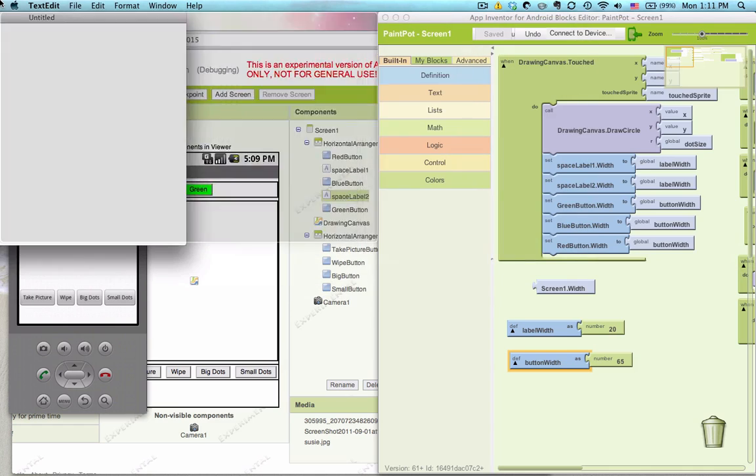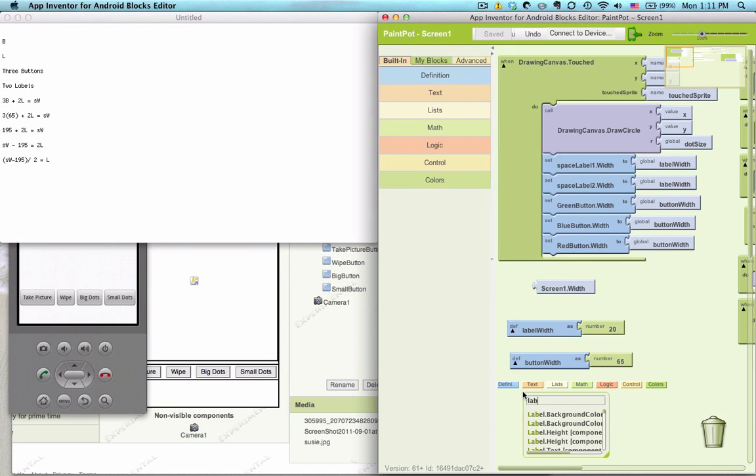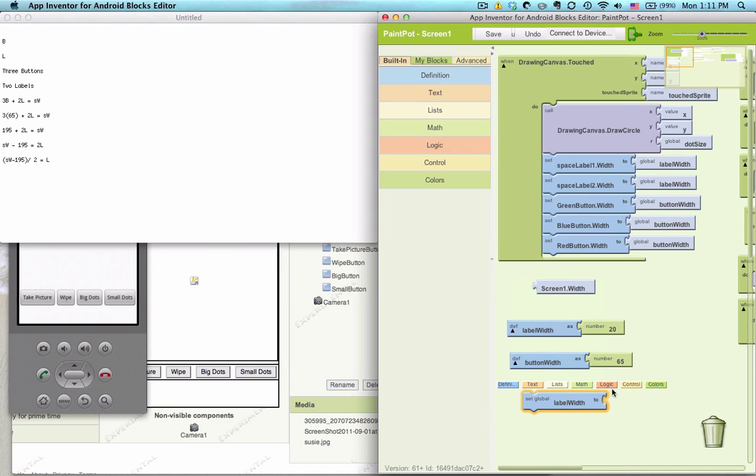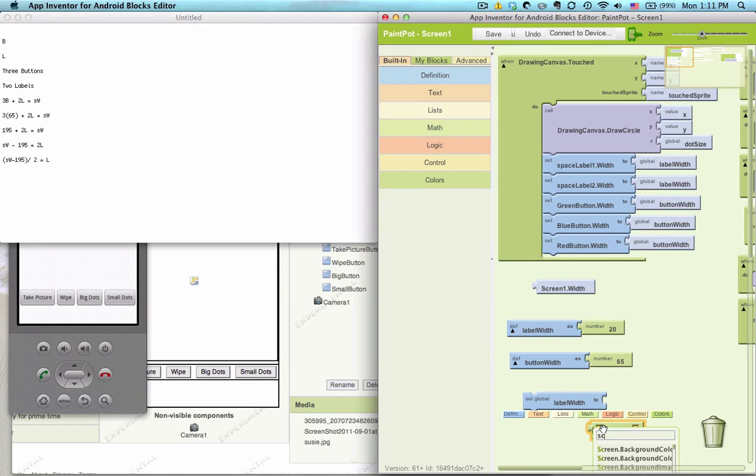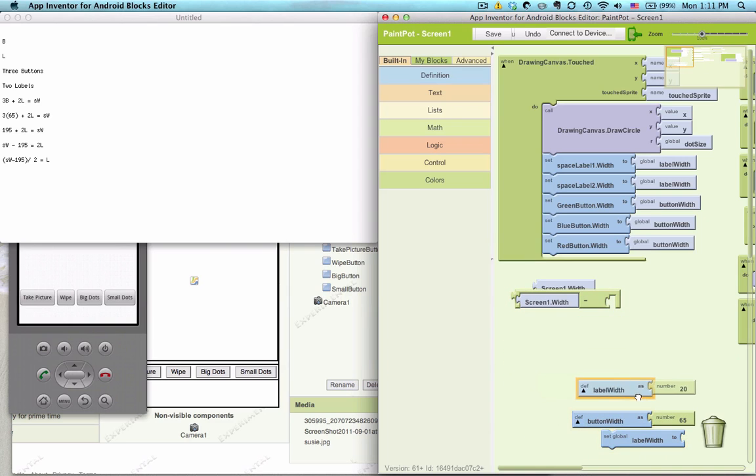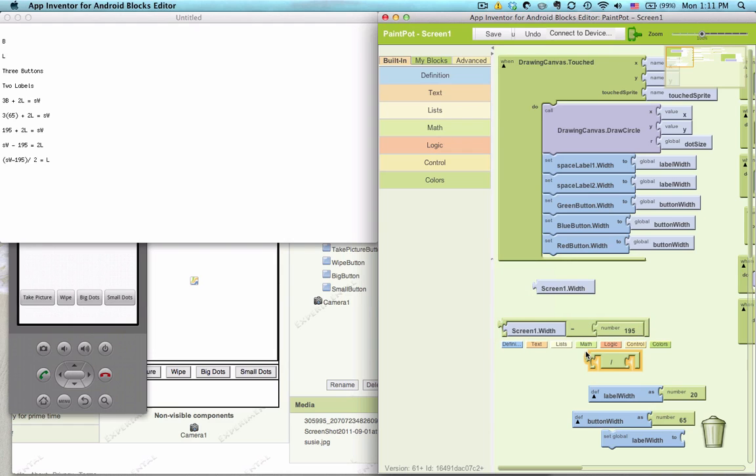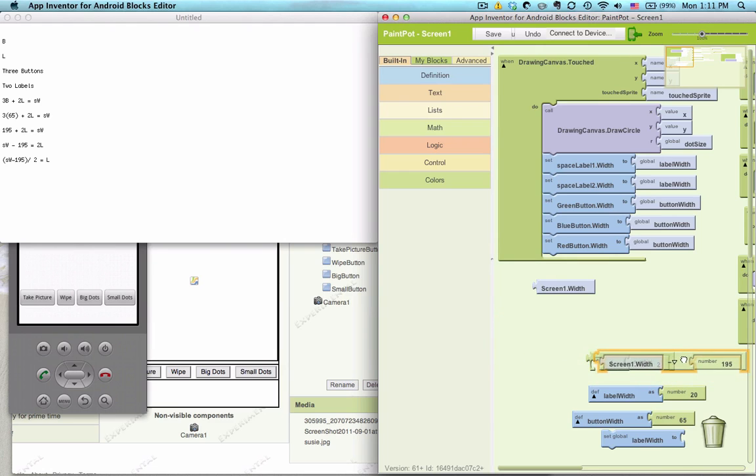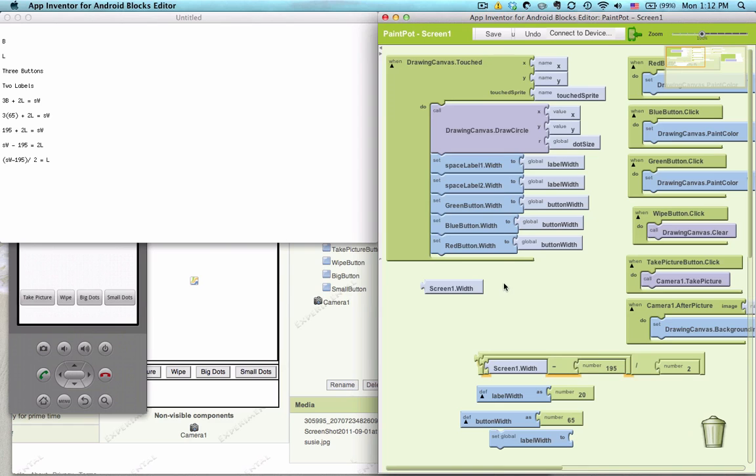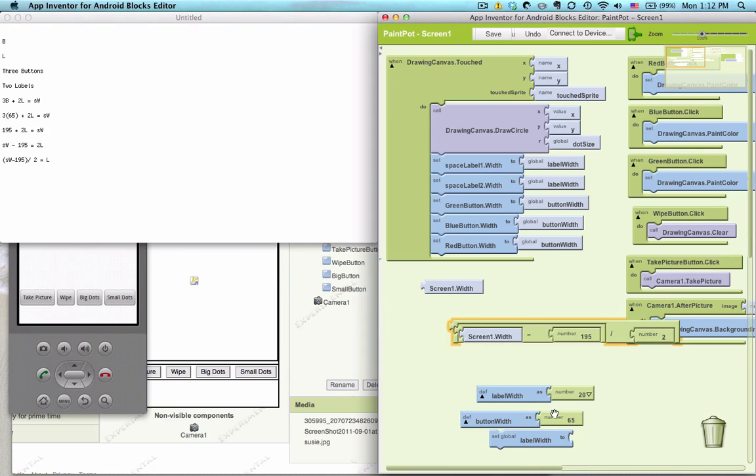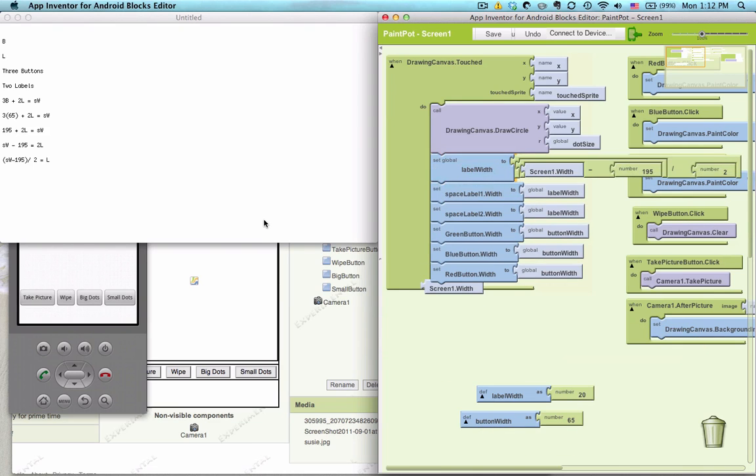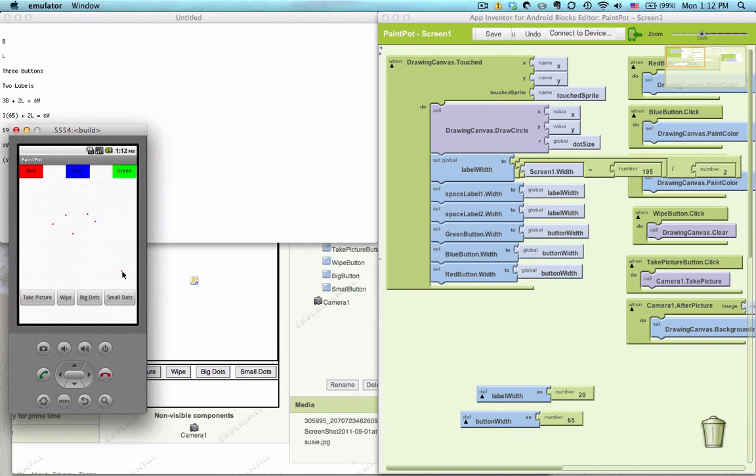Alright, well, let's just copy this into our blocks and see what happens. So, label width 2 minus screen 1 dot width, let me put this up here so you can see better. Screen 1 dot width, 195, and all this is divided by 2. I'm going to close this because I don't drag the blocks out, but you can drag the blocks out if you like. So, screen width minus 195 divided by 2, looks good. Let's set the label width equal to that when we click on the canvas 1 dot touched, and let's see what happens. There we go, perfectly spaced out.